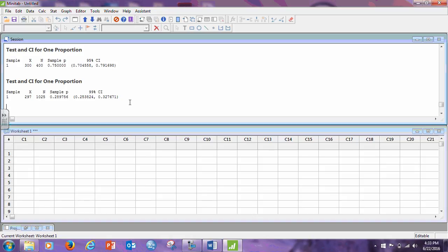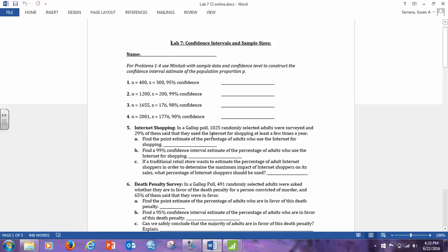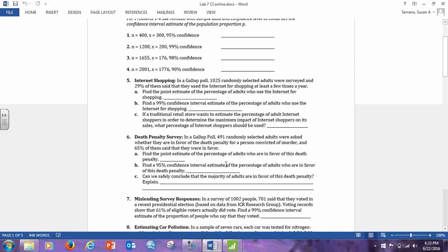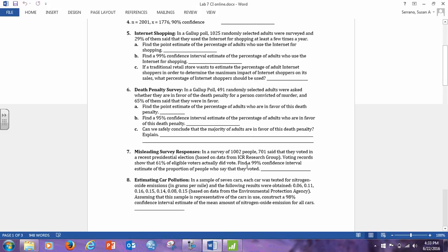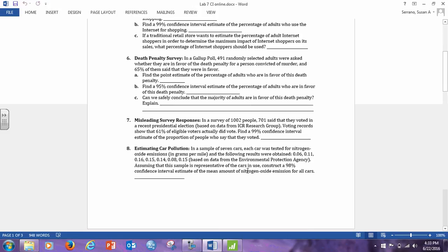Okay, so there's a few more problems in here that go with proportion, and it will always say, for example, let me show you here, find a 95% confidence interval of the percentage. Percentage and proportion are the same. Find a 99% confidence for the proportion. Number eight, though, changes. It says construct a 98% confidence interval for the mean. So, now we're going to change this.